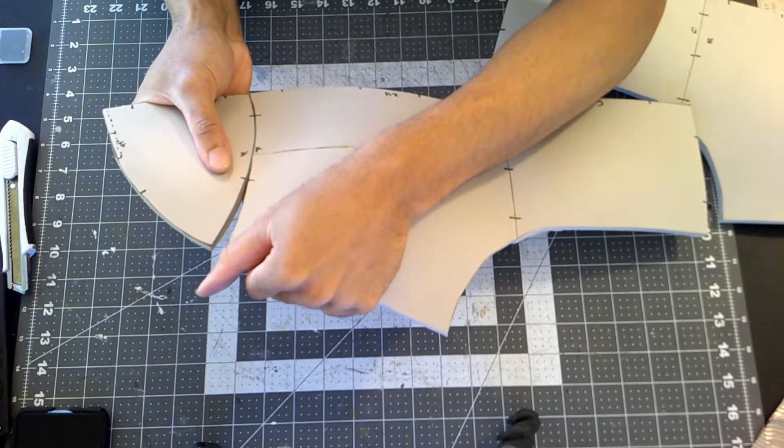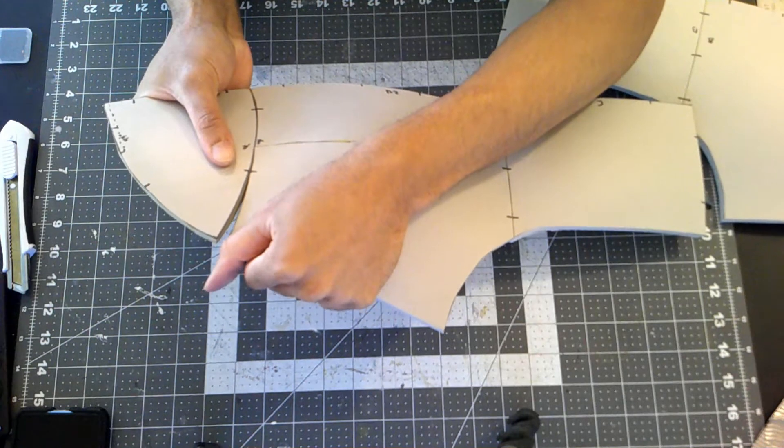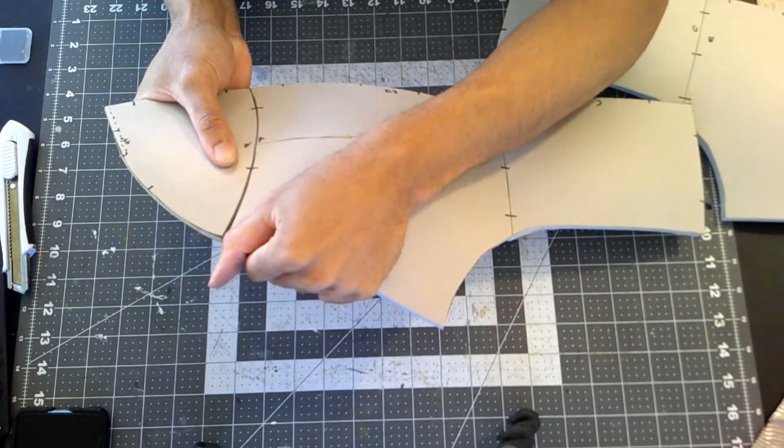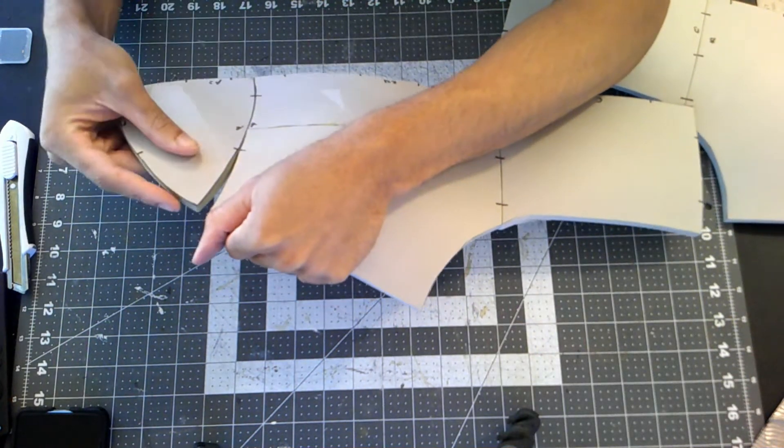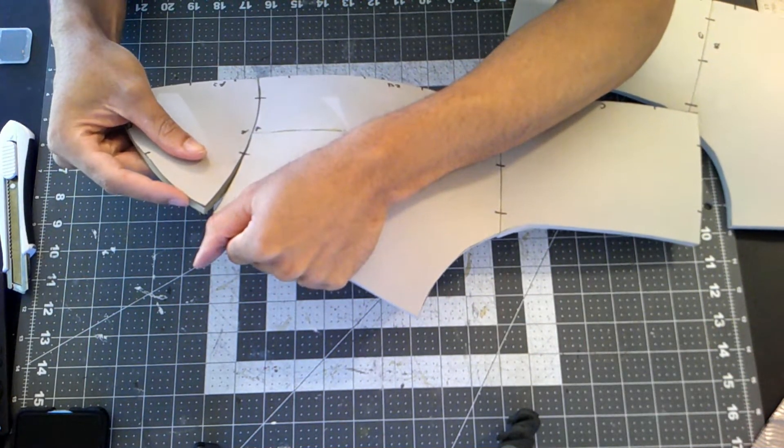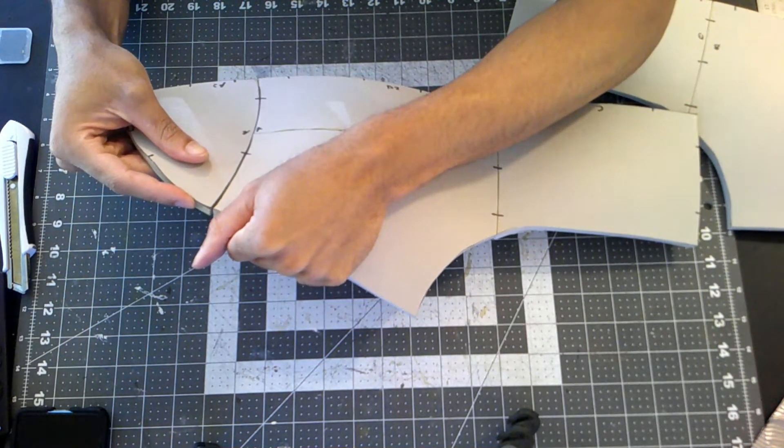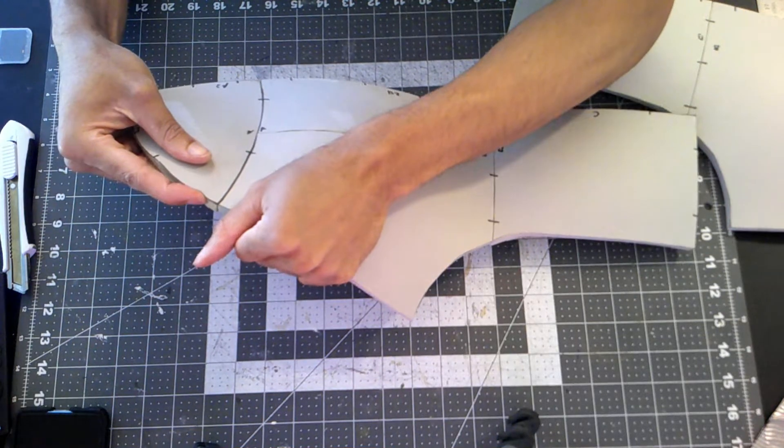With the left side done, I'm able to move on to the right side and assemble everything together just as before.